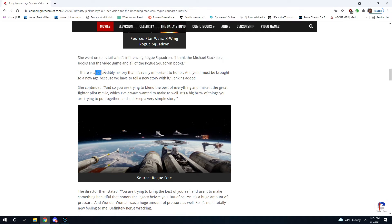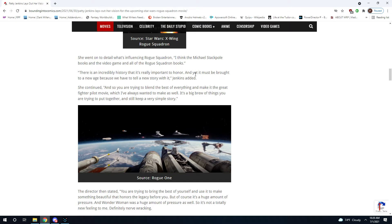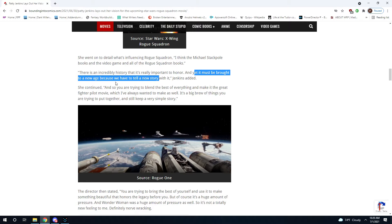"There's incredible history that is really important to honor. And yet, it must be brought to a new age because we have to tell a new story with it." These are two separate statements in this sentence. The first one is, it must be brought to a new age. And the second one is, we have to tell a new story with it. So the first part of the sentence is the most alarming.